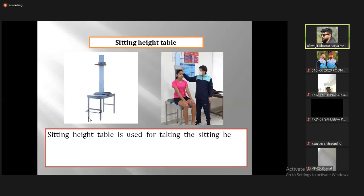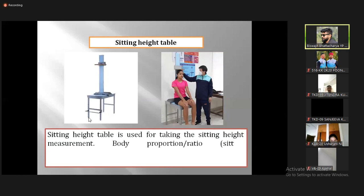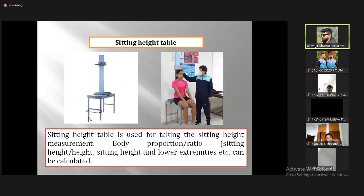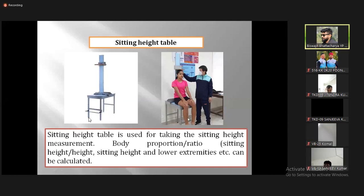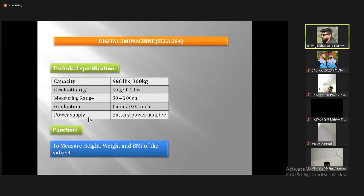We call it the sitting height table. At testing time, the position is like this — we have to sit back straight, touch the forehead, and keep the counter while breathing. The sitting height table is used for taking the sitting height measurement and trunk length. We measure it critically for analyzing body proportion and ratio — like sitting height to height ratio, whether trunk portion is more or lower, and what is the proportion of trunk length and lower extremity length.